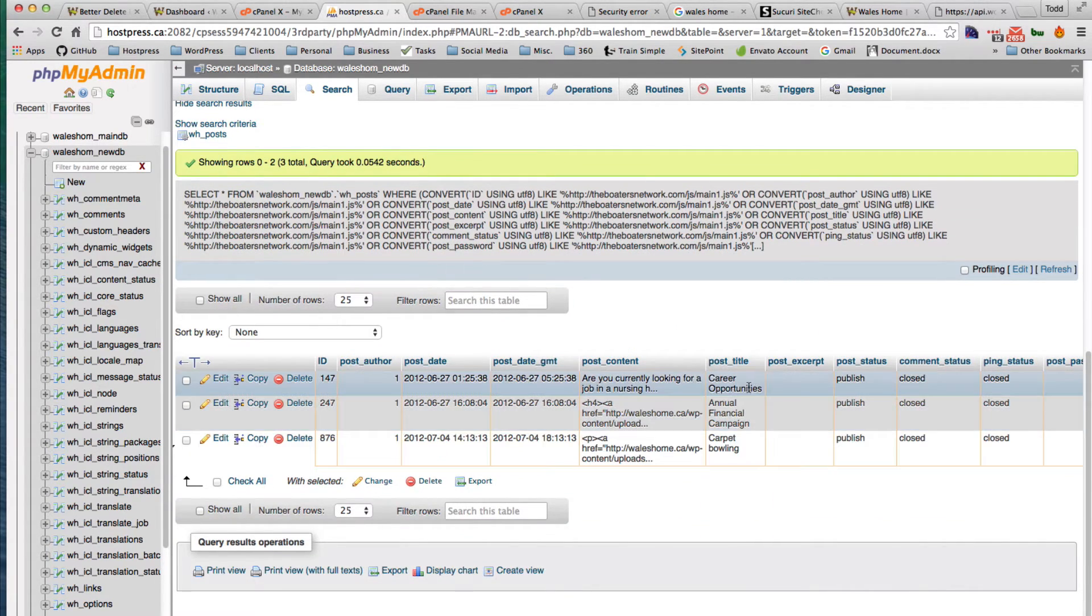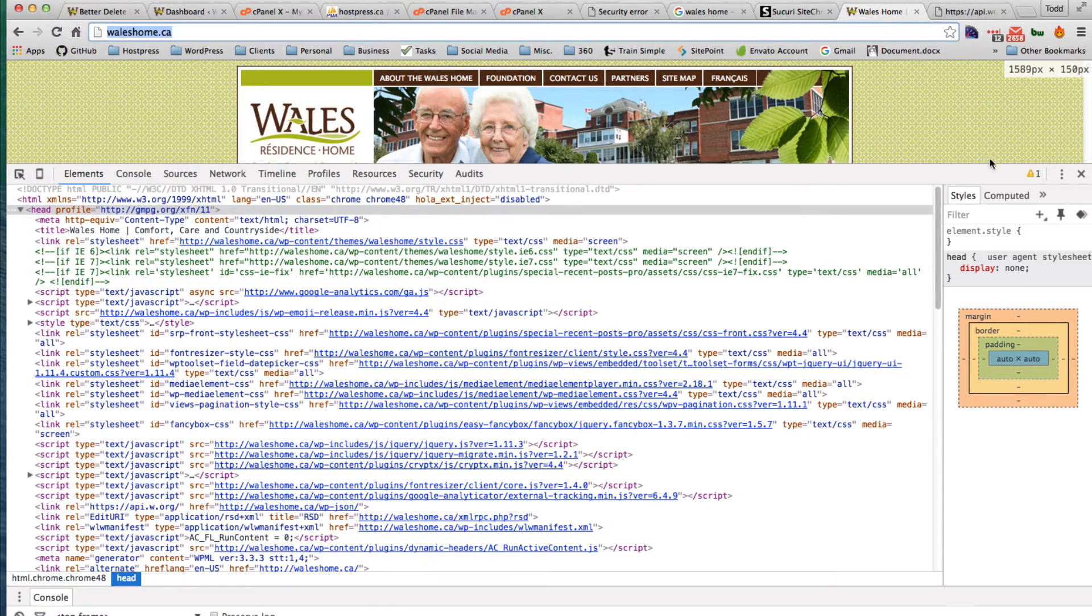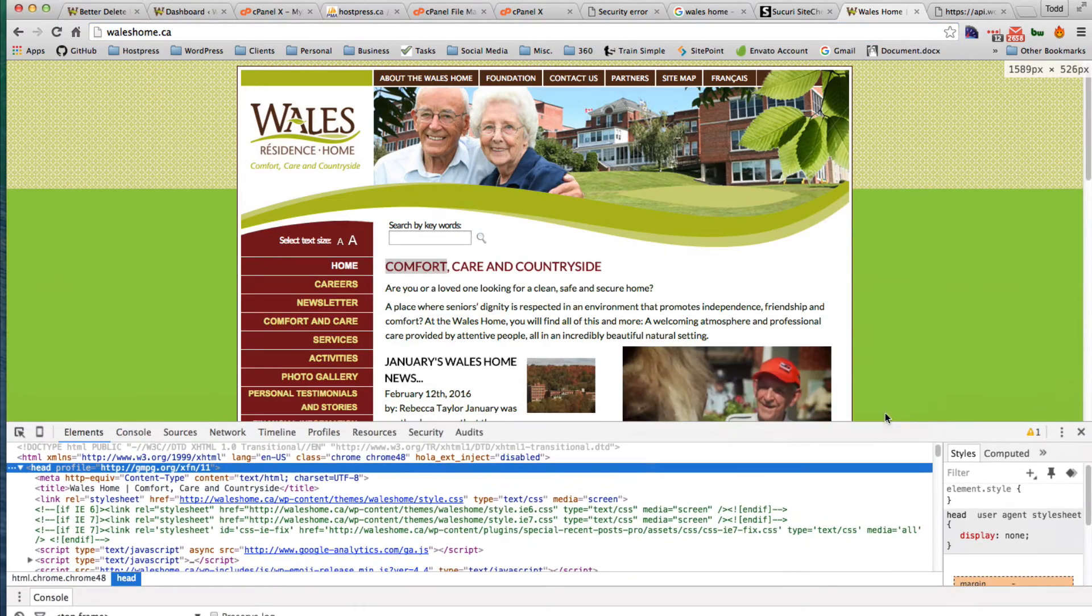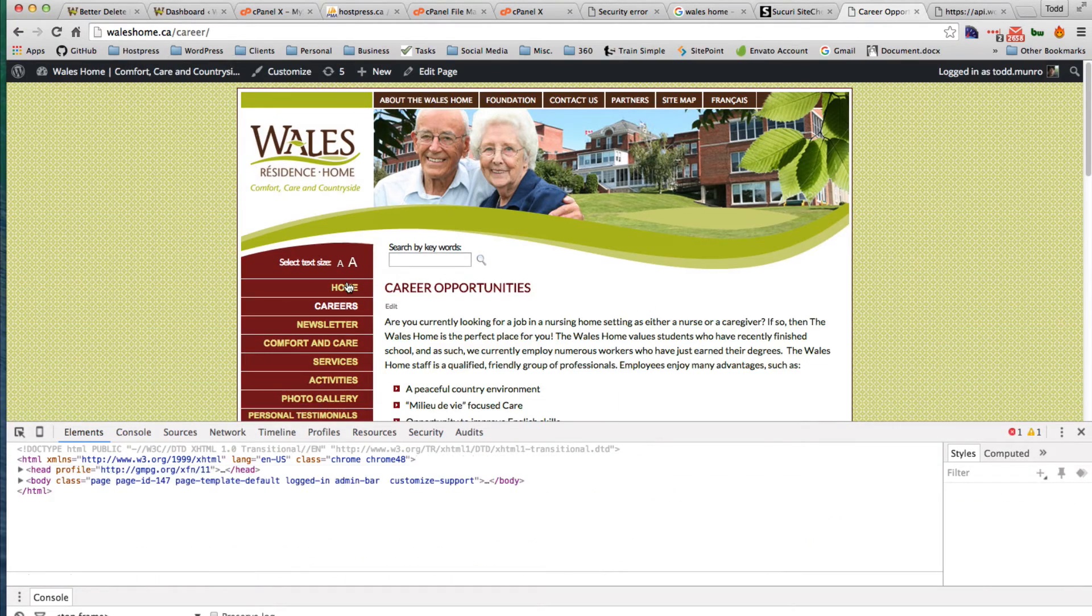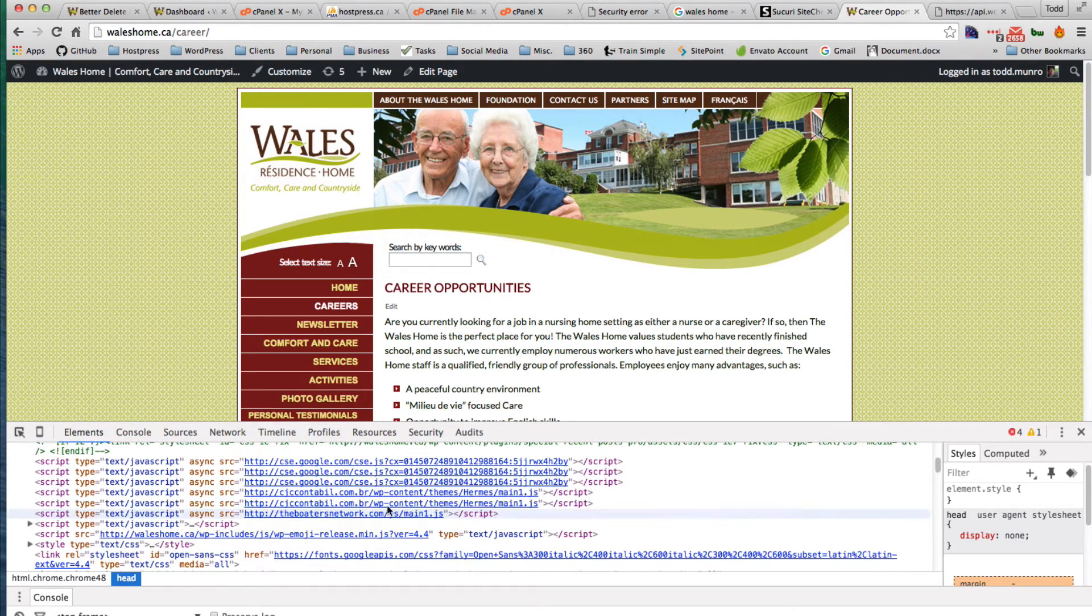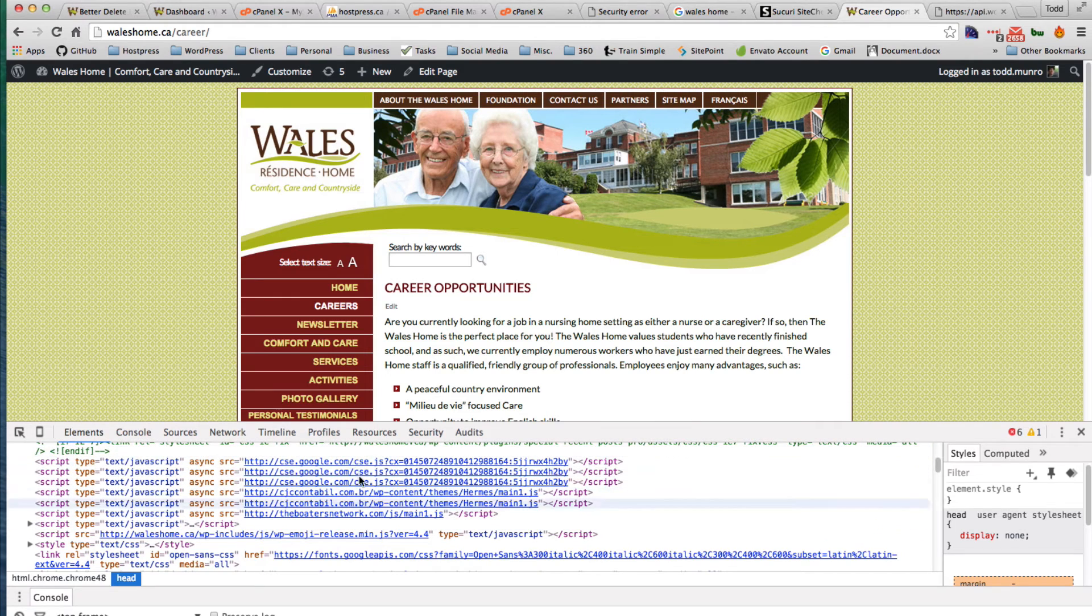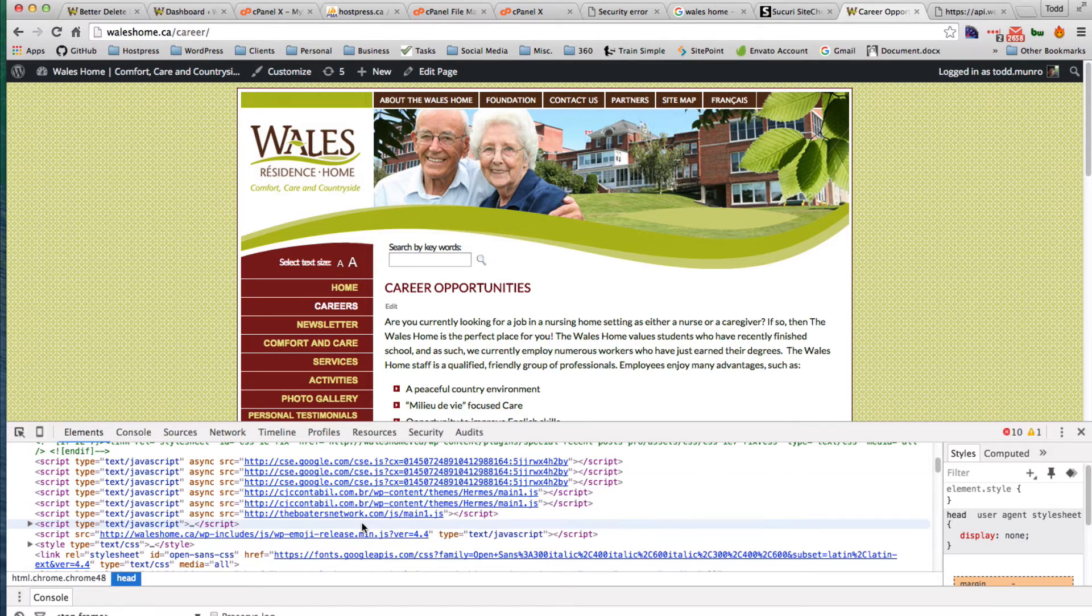Career opportunities. If we come to the website and go to careers, we can see in the head here that this is the problem code right here. This is what's inserting the JavaScript into the website.